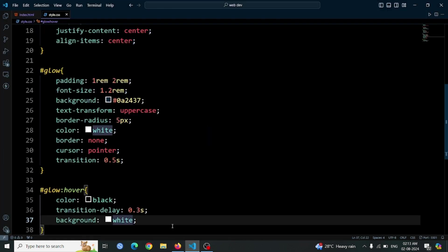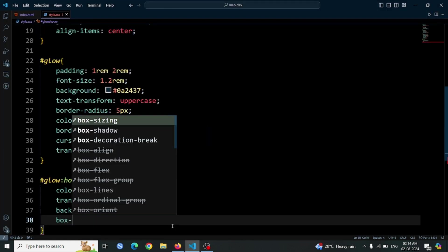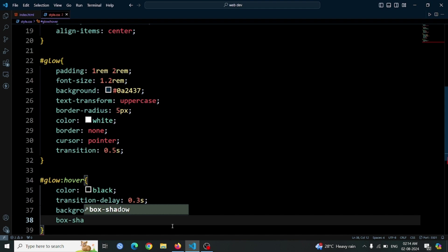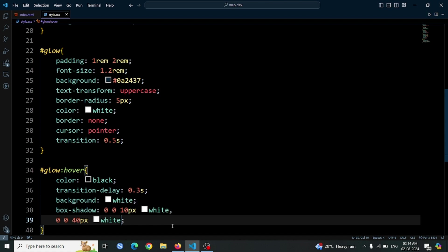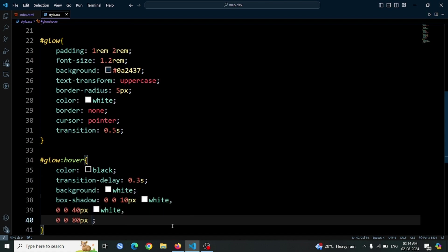To create the glowing effect, add box shadow 0 0 10px white, 0 0 40px white, 0 0 80px white. This will add multiple layers of white shadow around the button, giving it a bright, glowing appearance.